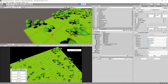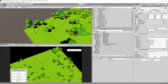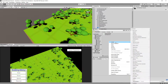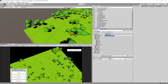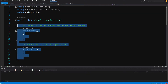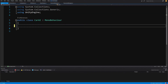Let's stop the game and go back to our scripts folder AI. Let's right-click, create a new C-Sharp script, call it car AI, and open this script up in Visual Studio.